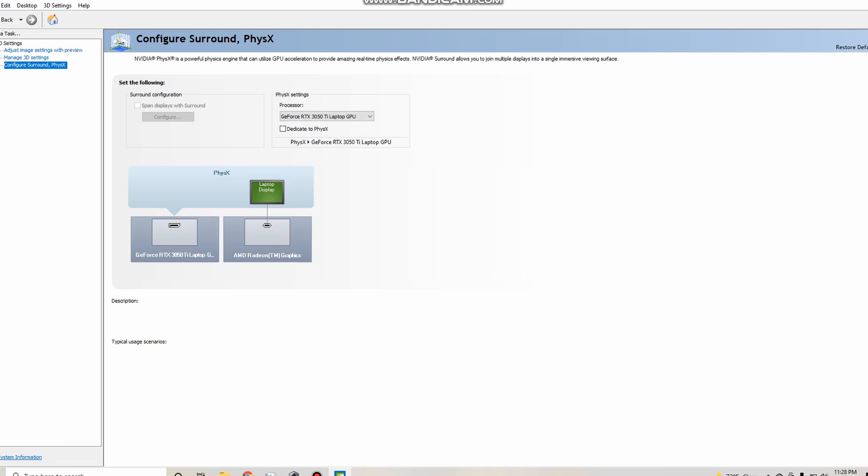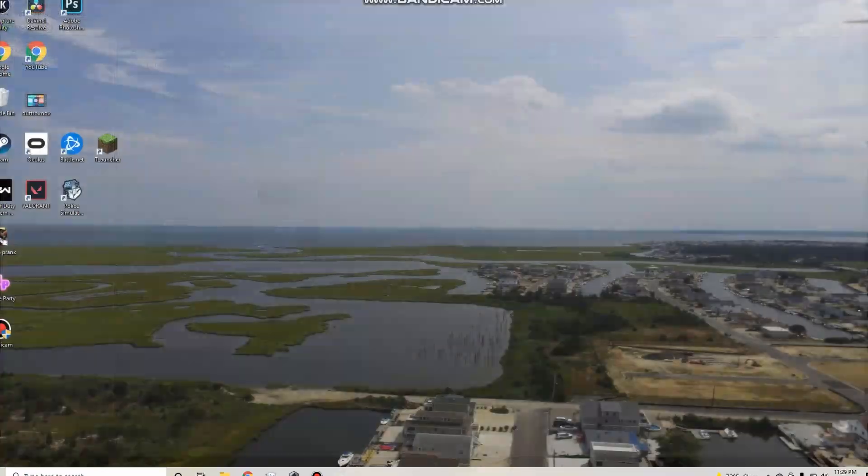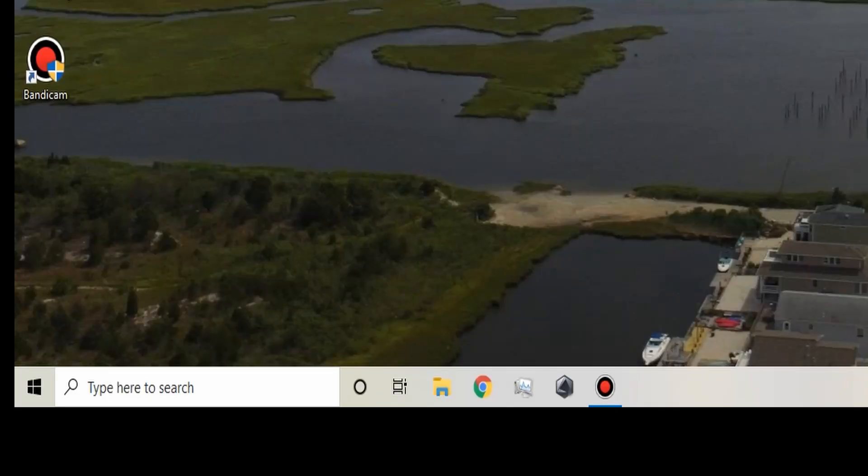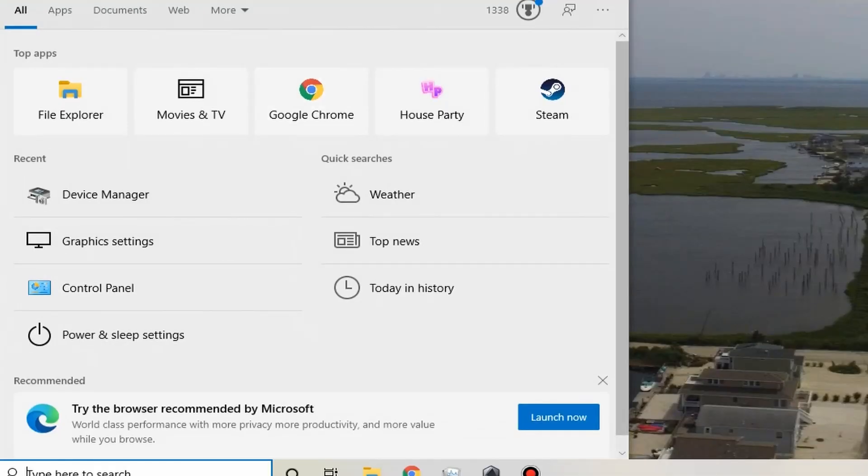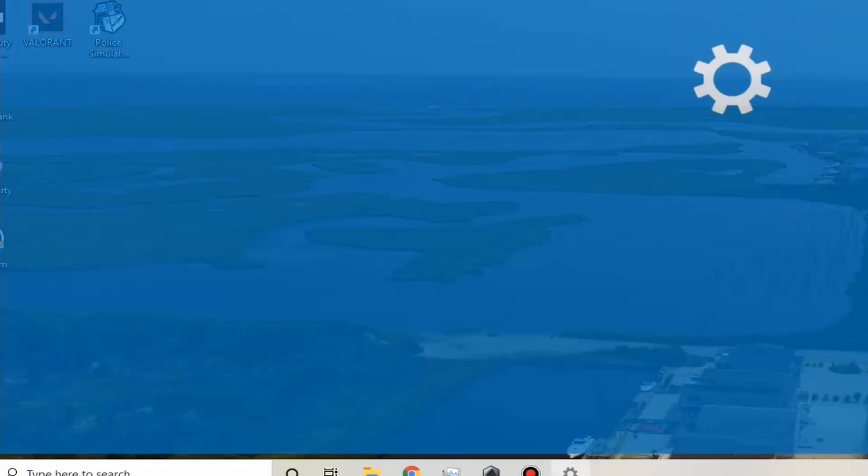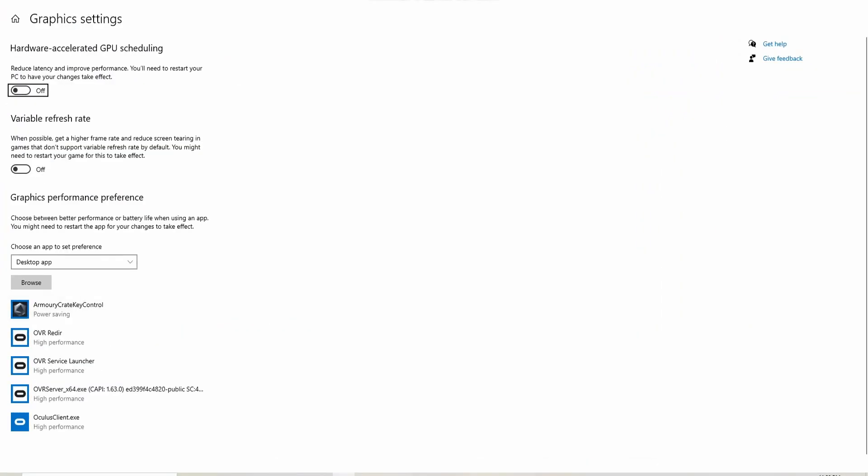So now once you have that, you're basically all set. Now your Oculus, if it still does not work, what you want to do is come down and close this out. You're going to come down to the search bar and you're going to go to graphic settings and you wait for that to load.